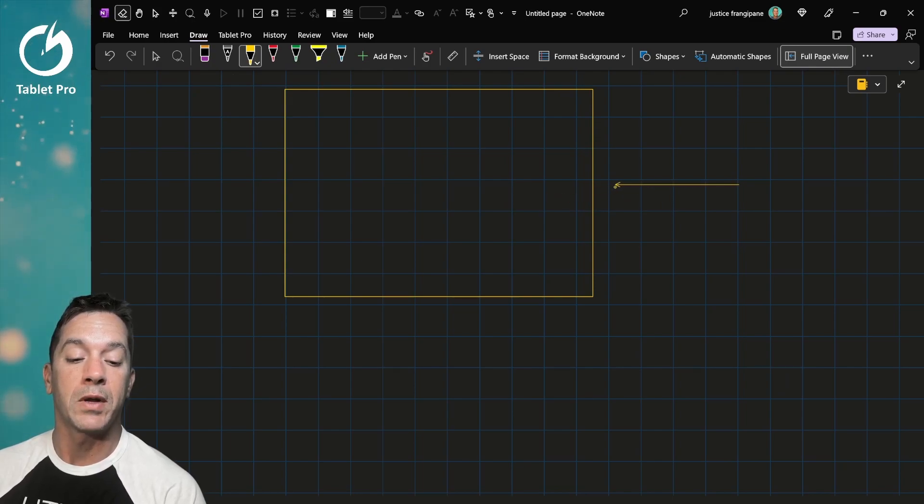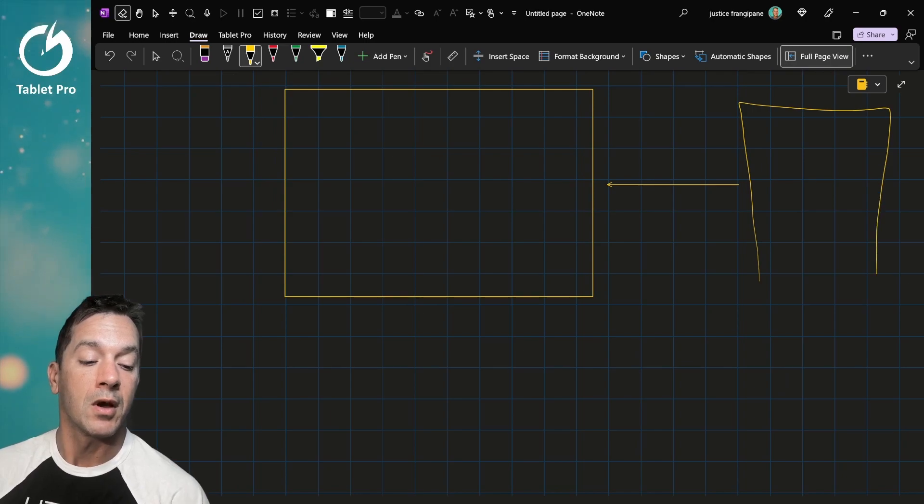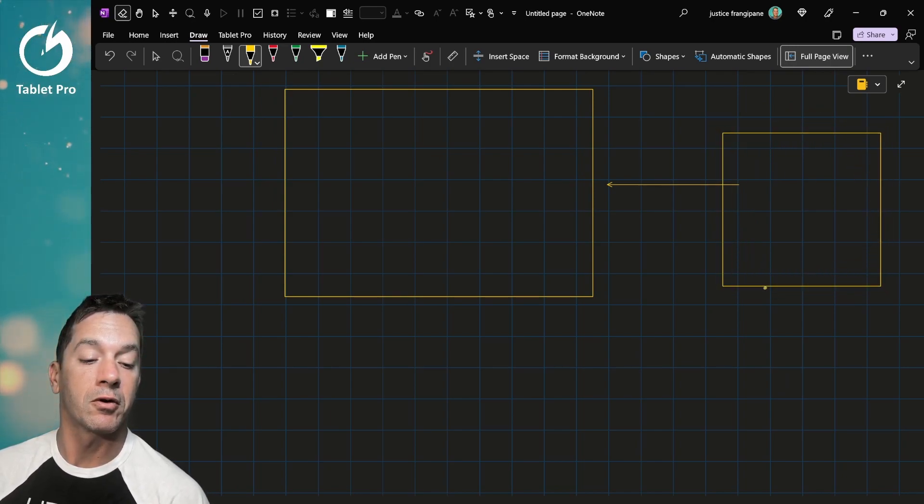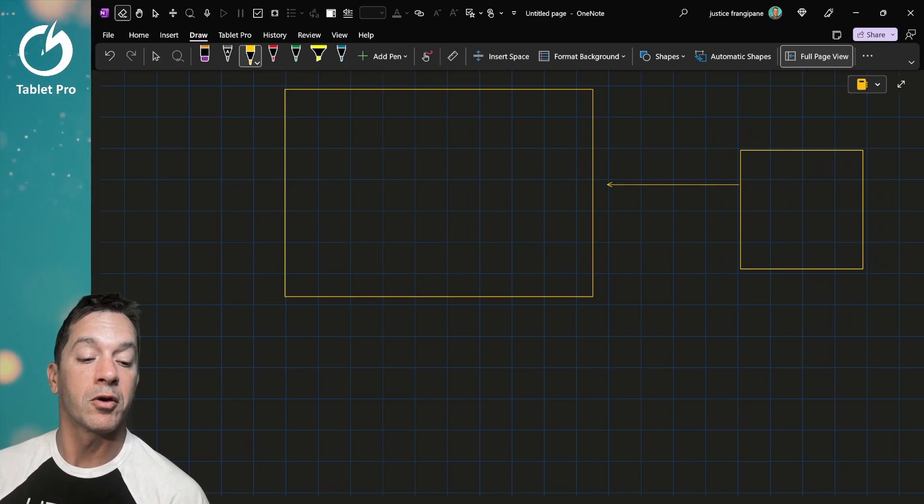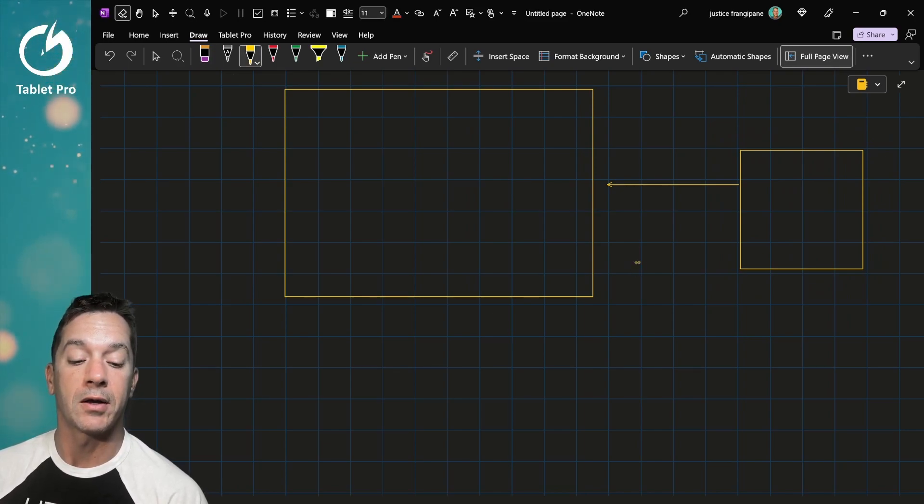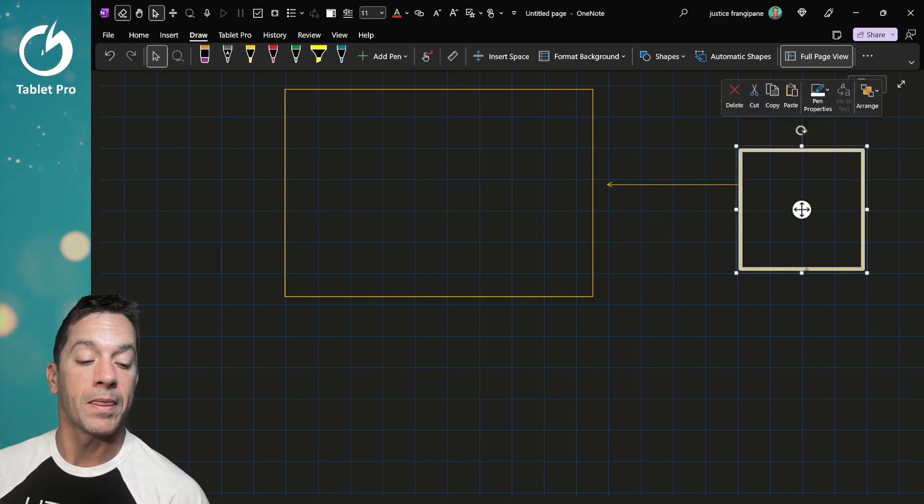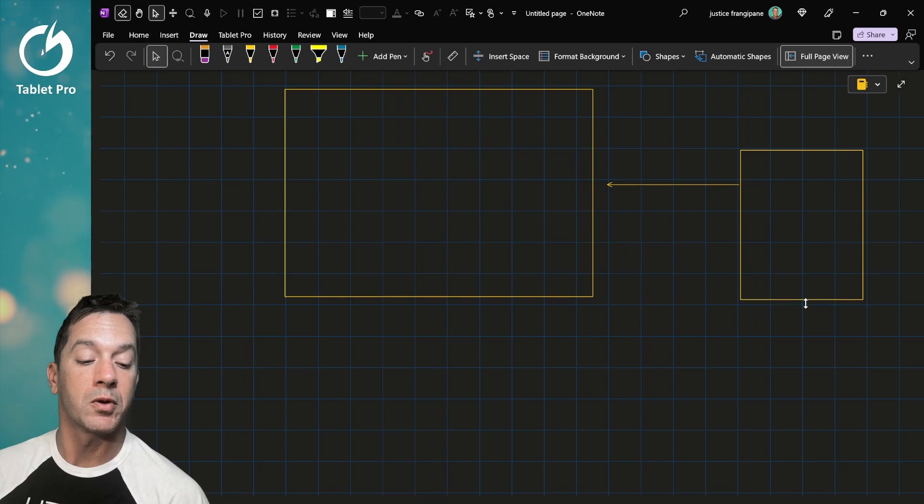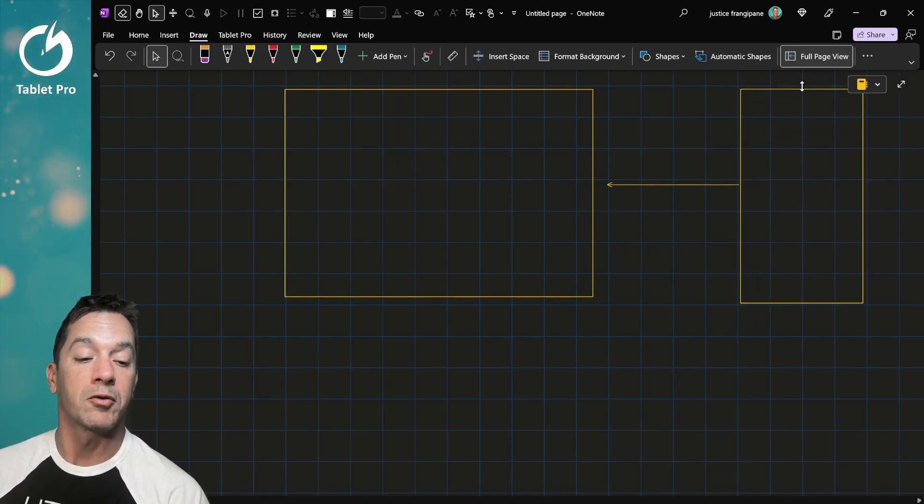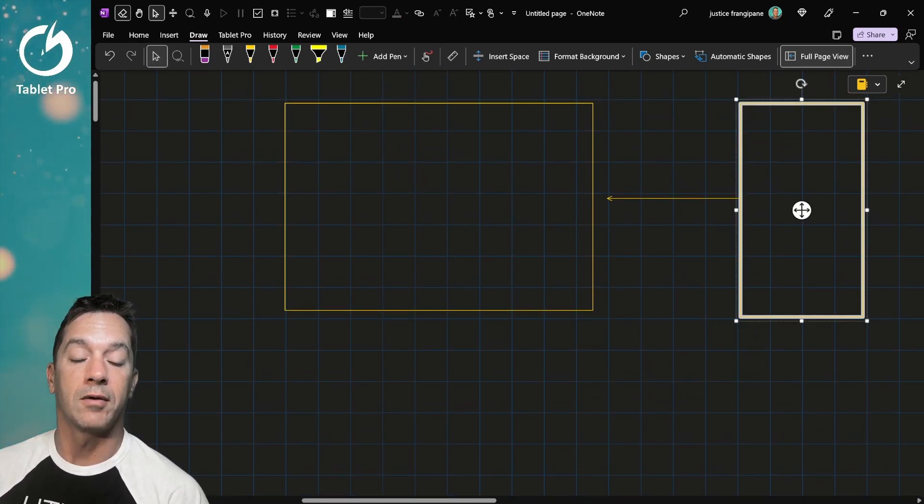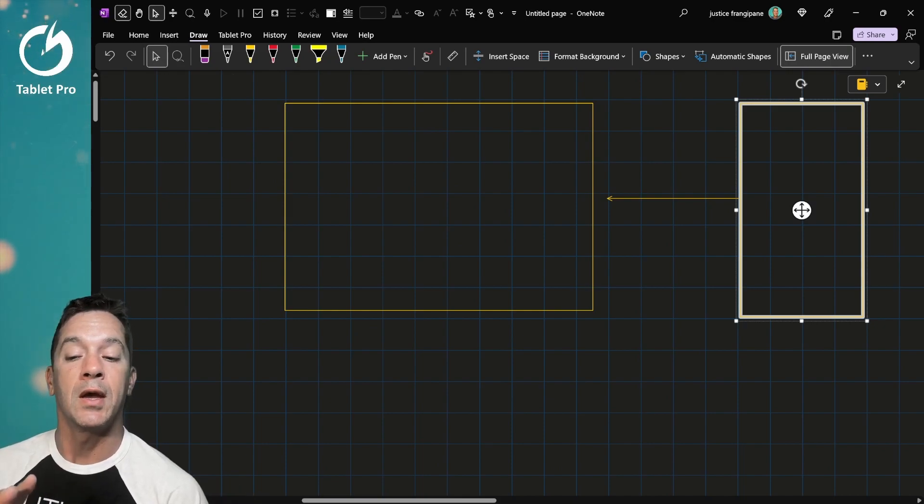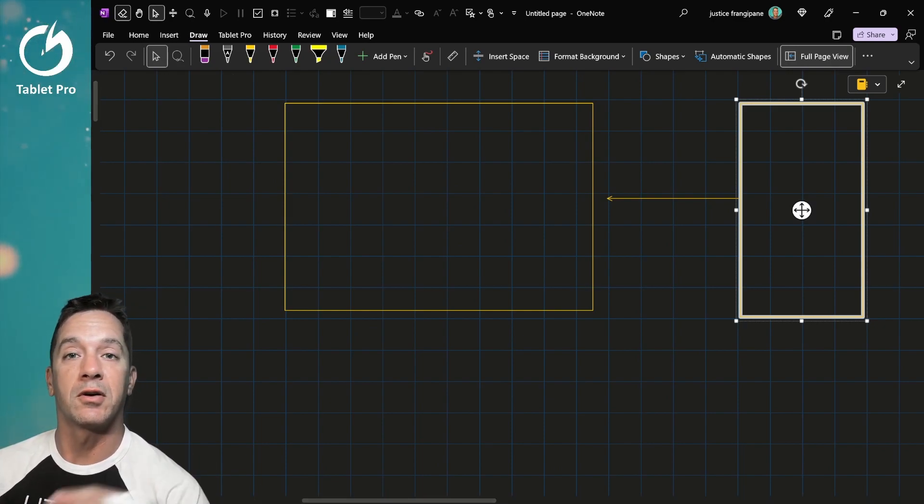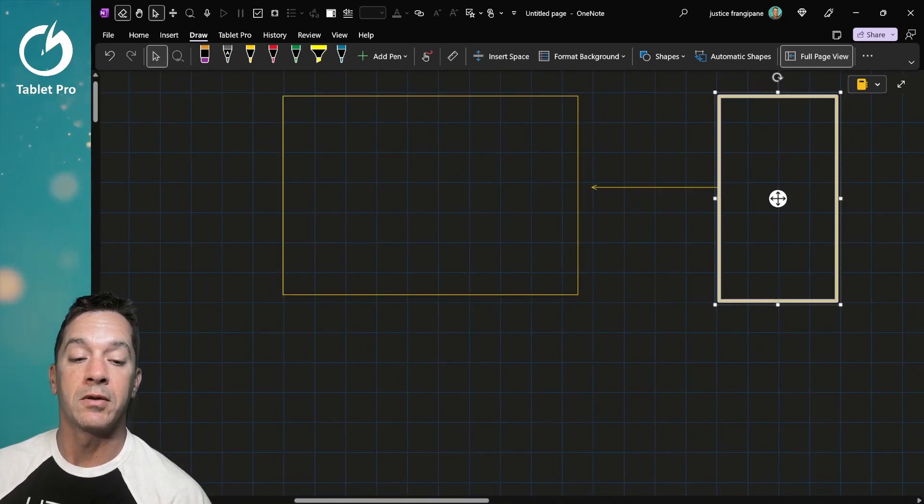OneNote may not be the program you're used to using, but it's actually very well adapted for certain types of work. I want to show you how you can use OneNote to really increase the quality of the drawings you're doing and add information without it taking a long time.